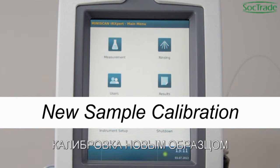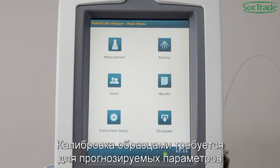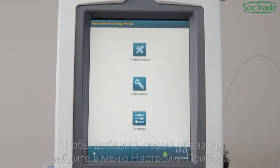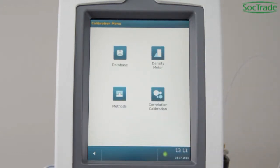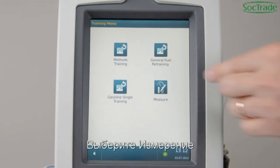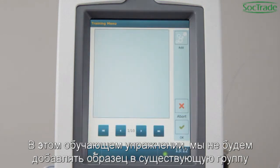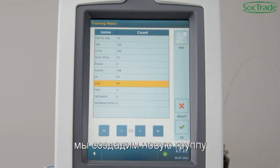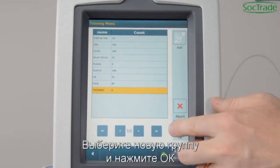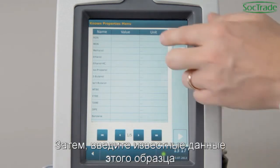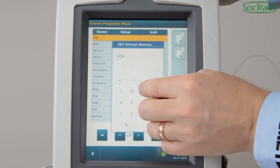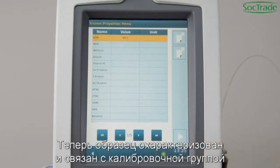New Sample Calibration. Calibration samples are required for the prediction of fuel parameters that cannot be measured directly. To add new calibration samples, go to Instrument Setup, Calibration, Correlation Calibration. Select the fuel type and select Measure. In this training exercise, we will create a new group. Press Add and enter the name of the group. Select the new group and press OK. Then add the known properties for this sample. Always select a unit field for any property. Now the new sample is characterized and assigned to a calibration group.